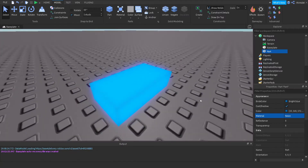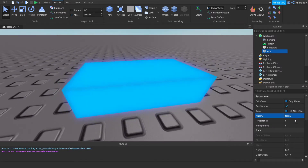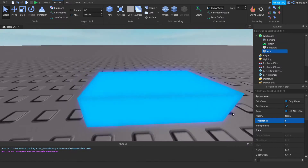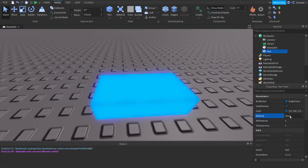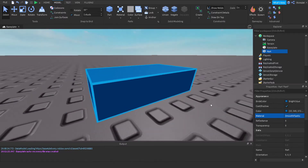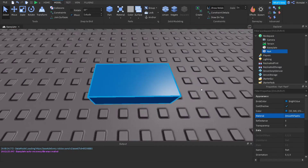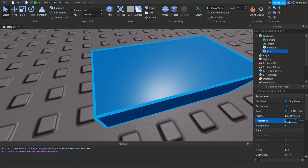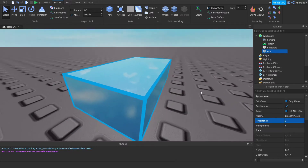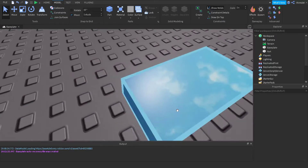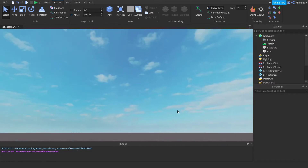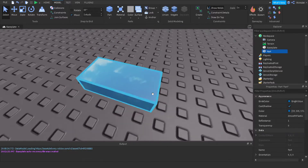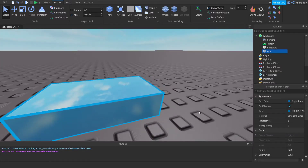My favorite material is Neon, which is the glowy thing — it looks really cool. Reflectance is how your part reflects the game environment. If your material is currently Smooth Plastic and you change the reflectance to 1, the color appears to change because it's reflecting the sky.